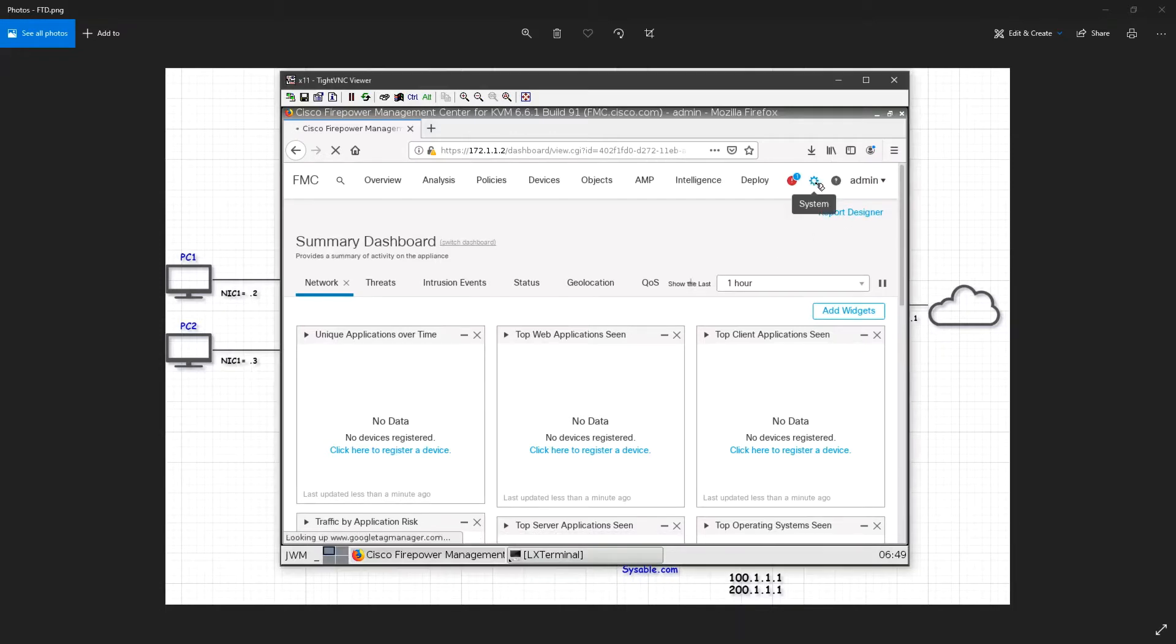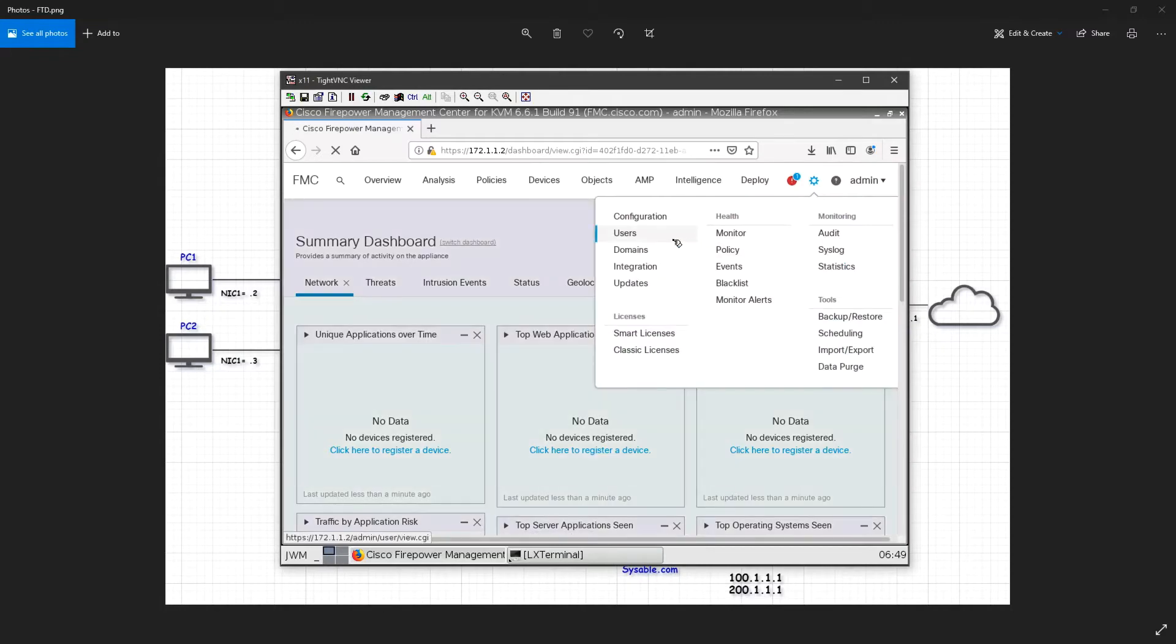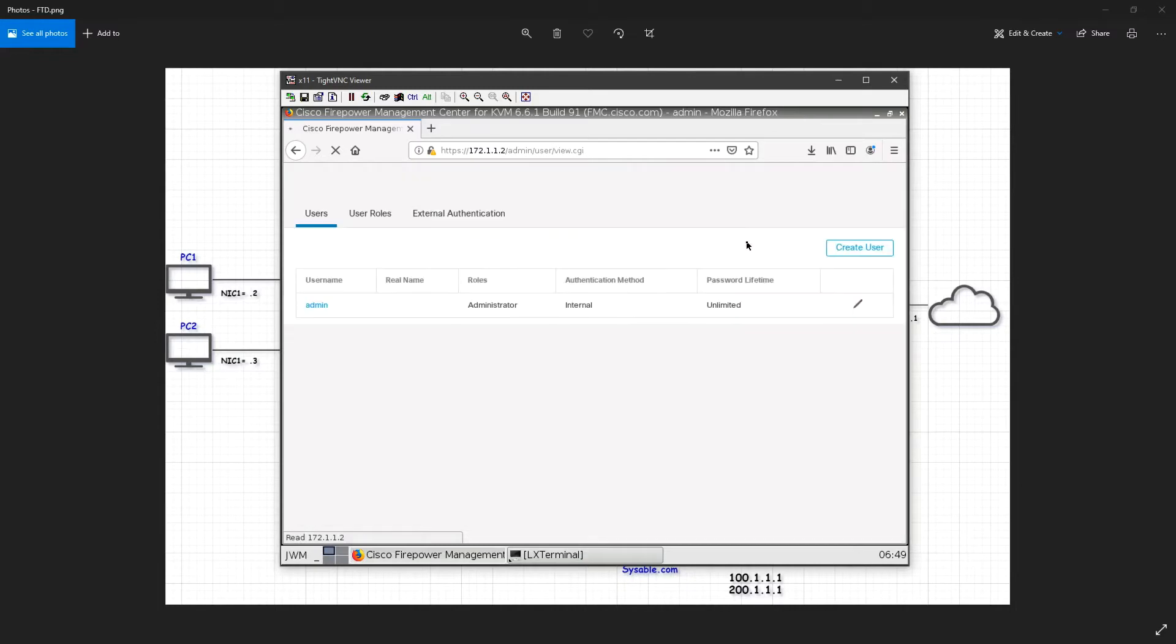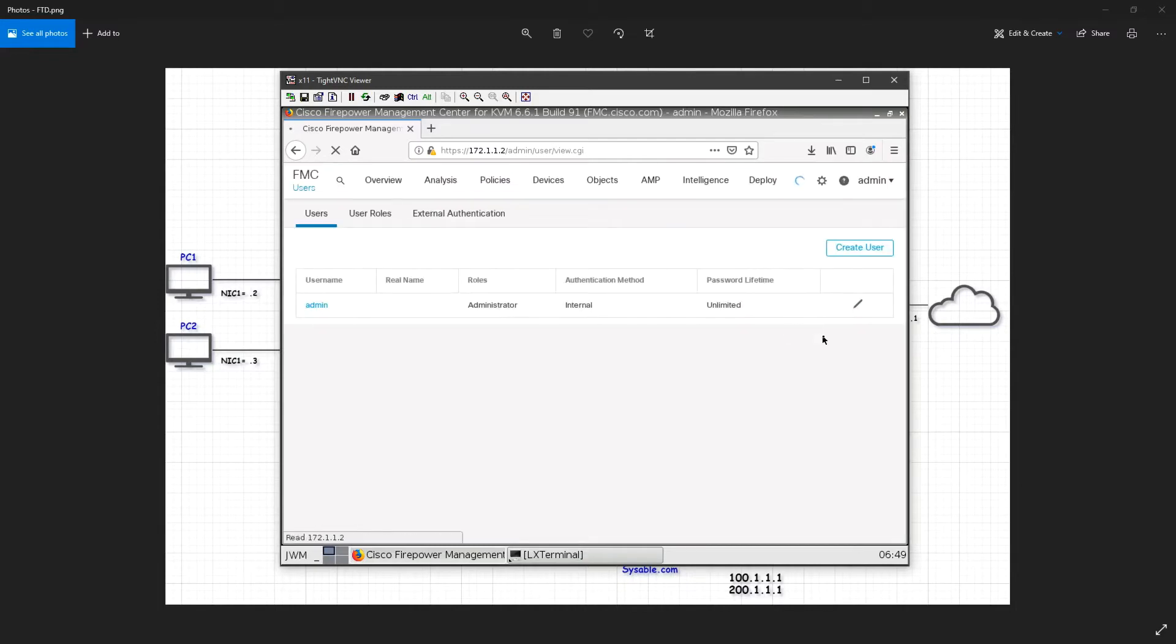So I will go to my systems, I will go to user, and you can see that there's only one user here, admin. So I will go ahead and create one more user.